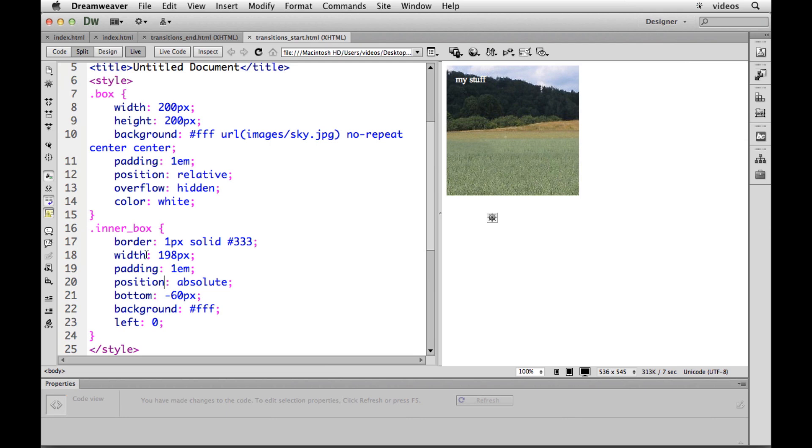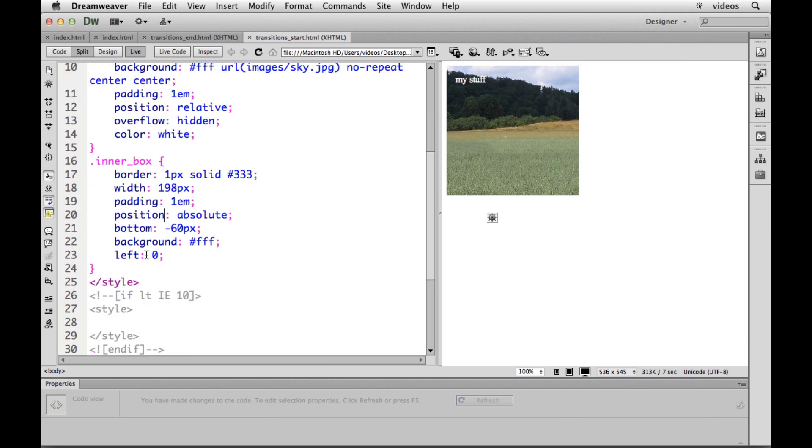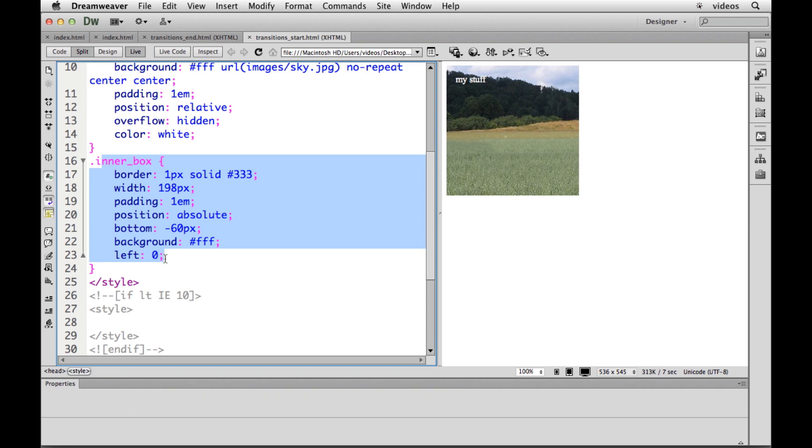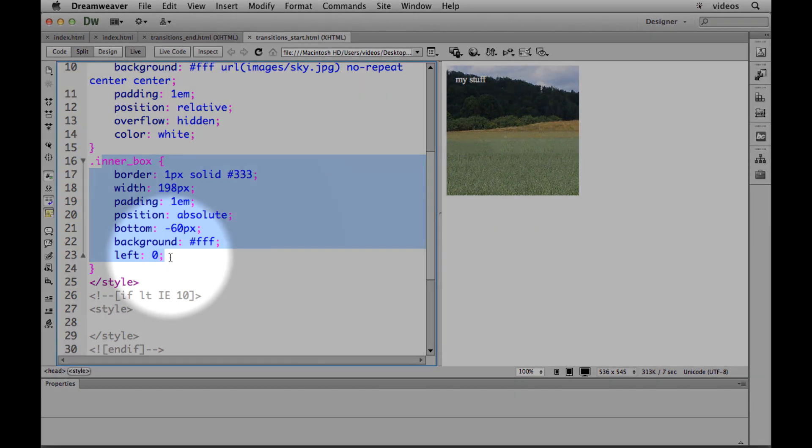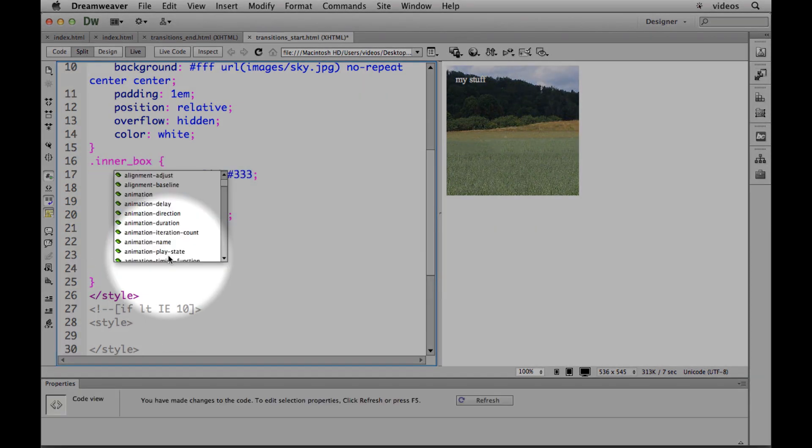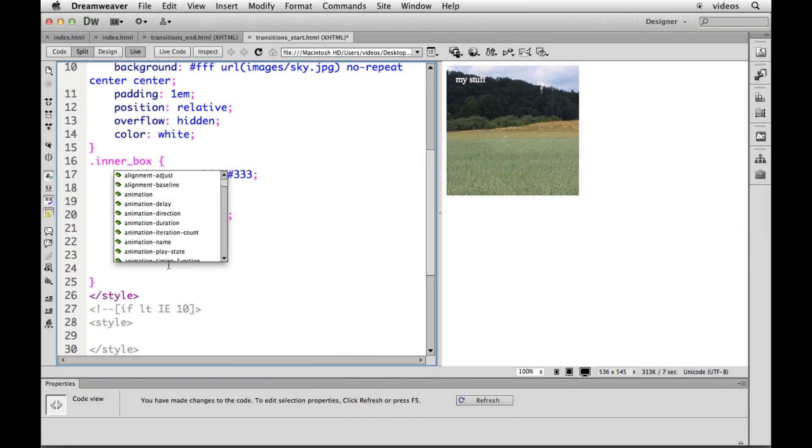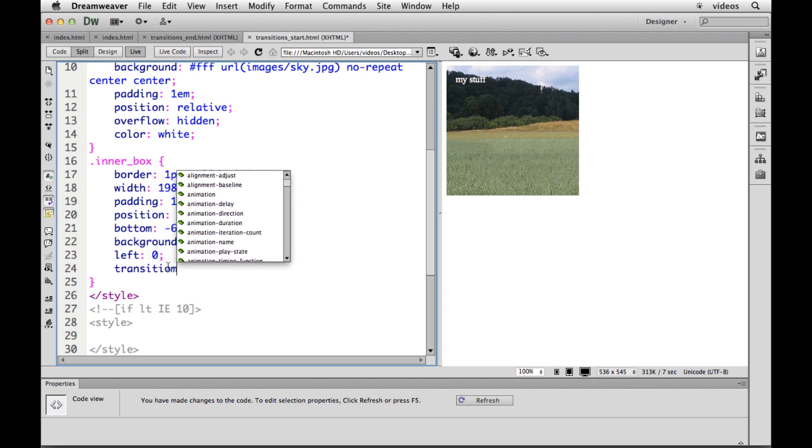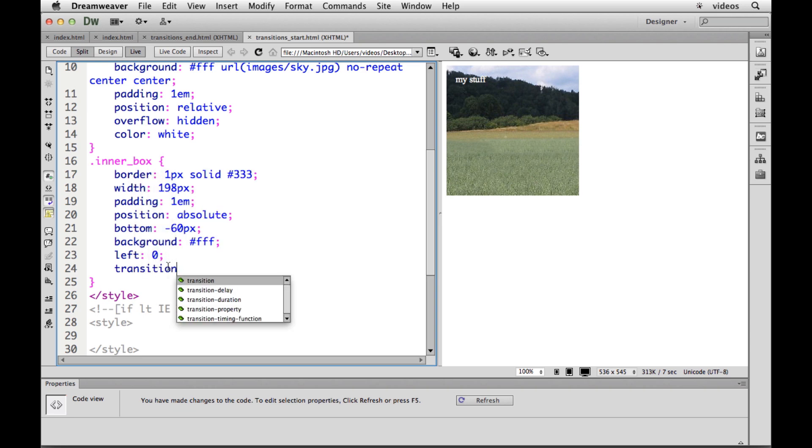So what we do with transitions is we want to put in what's called the transition property into the object that's going to move or do something. So the inner box is what's going to change. We can use shorthand for this if we want to. We can use longhand. It doesn't really matter. I'm going to do the shorthand because I think it's a little bit easier.